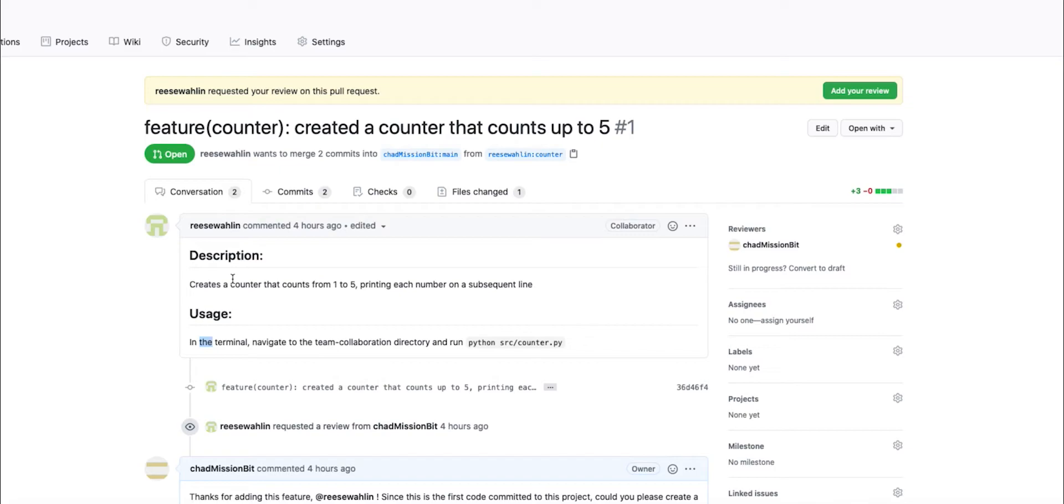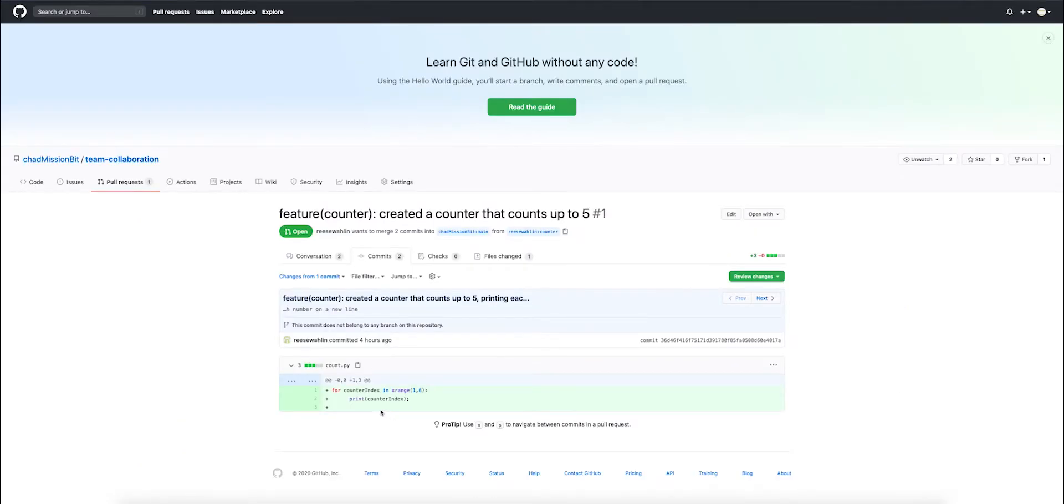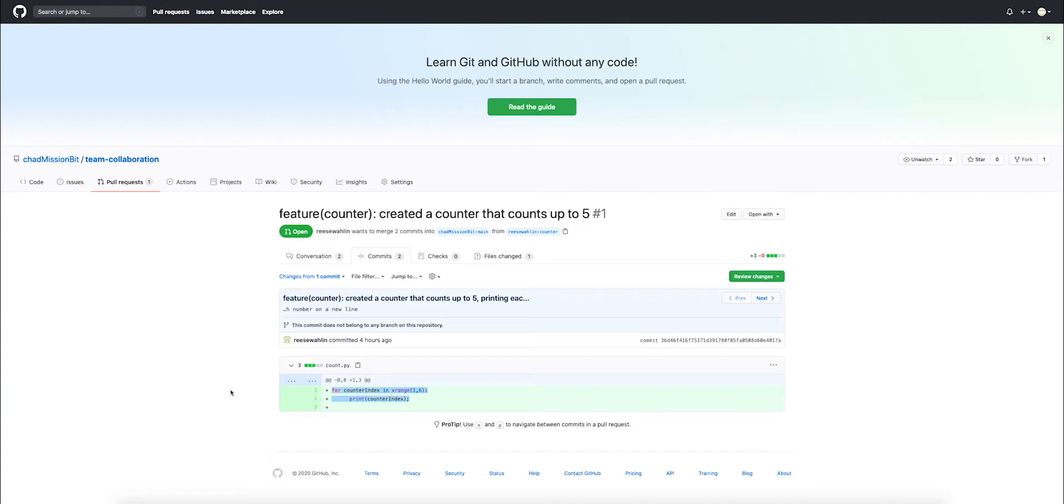Once you understand what it should be doing, you can go ahead and look at the code. Jumping into the code, this is supposed to create a counter that counts up to five. It's clear that we have a simple for loop here that's going to increment from one to five.